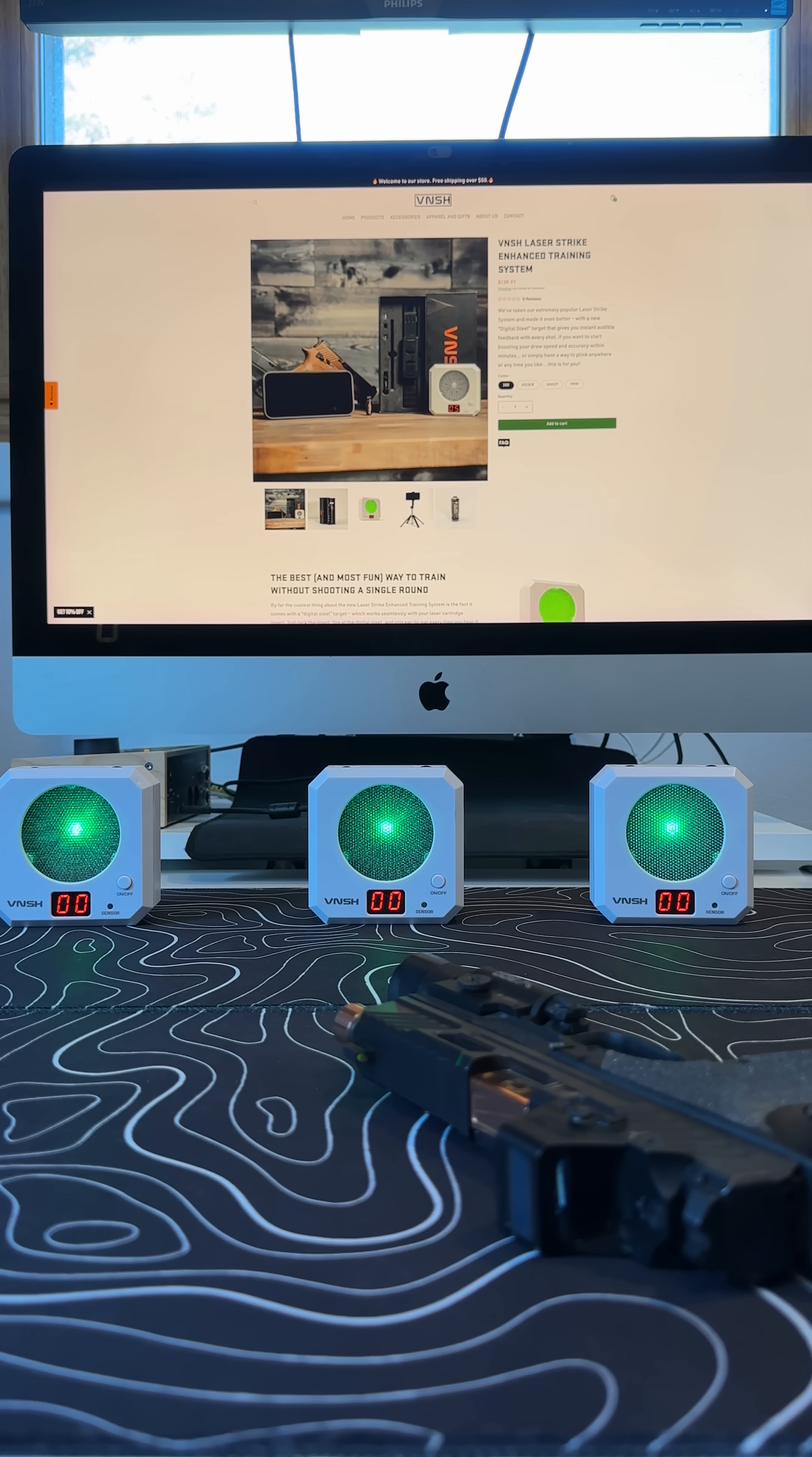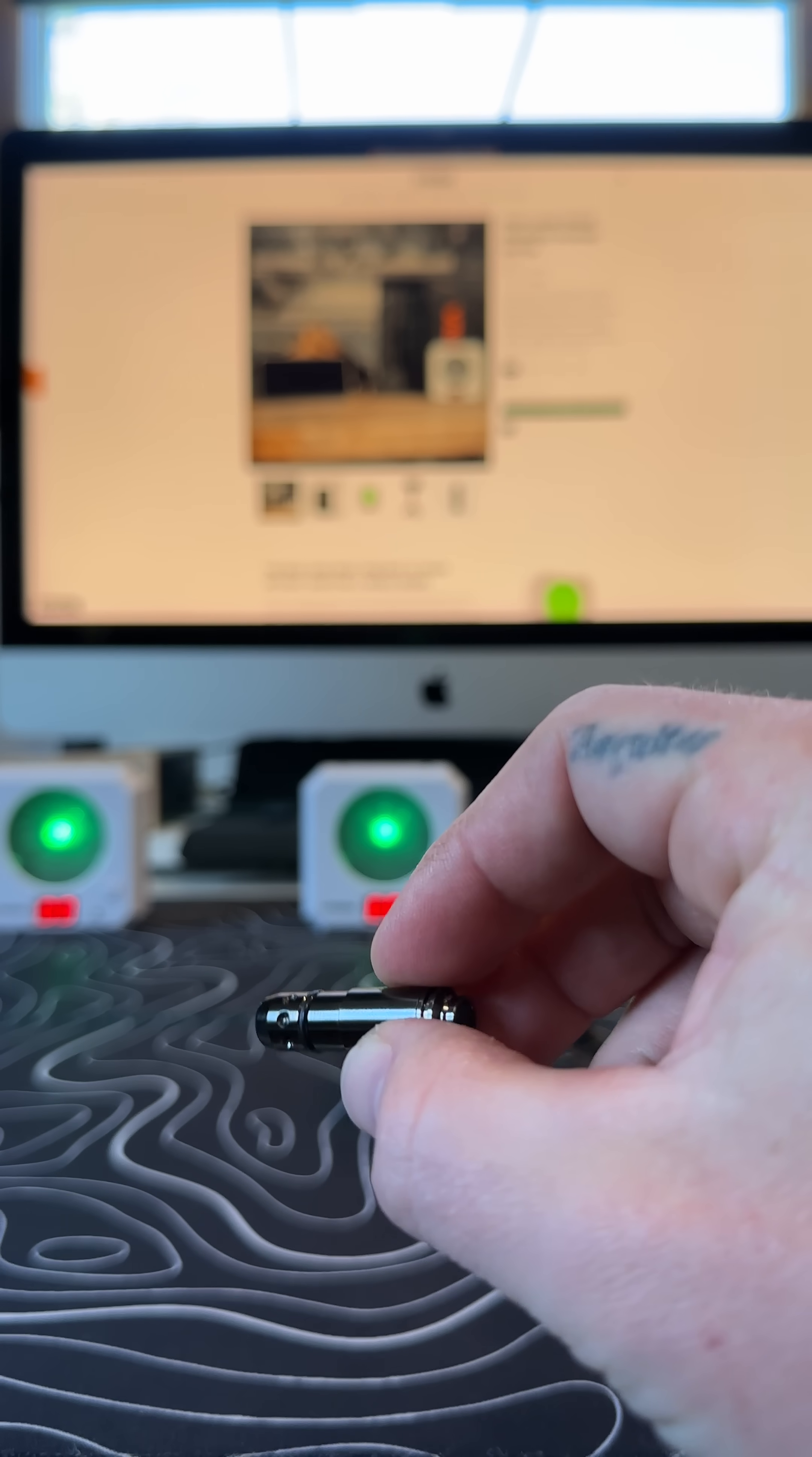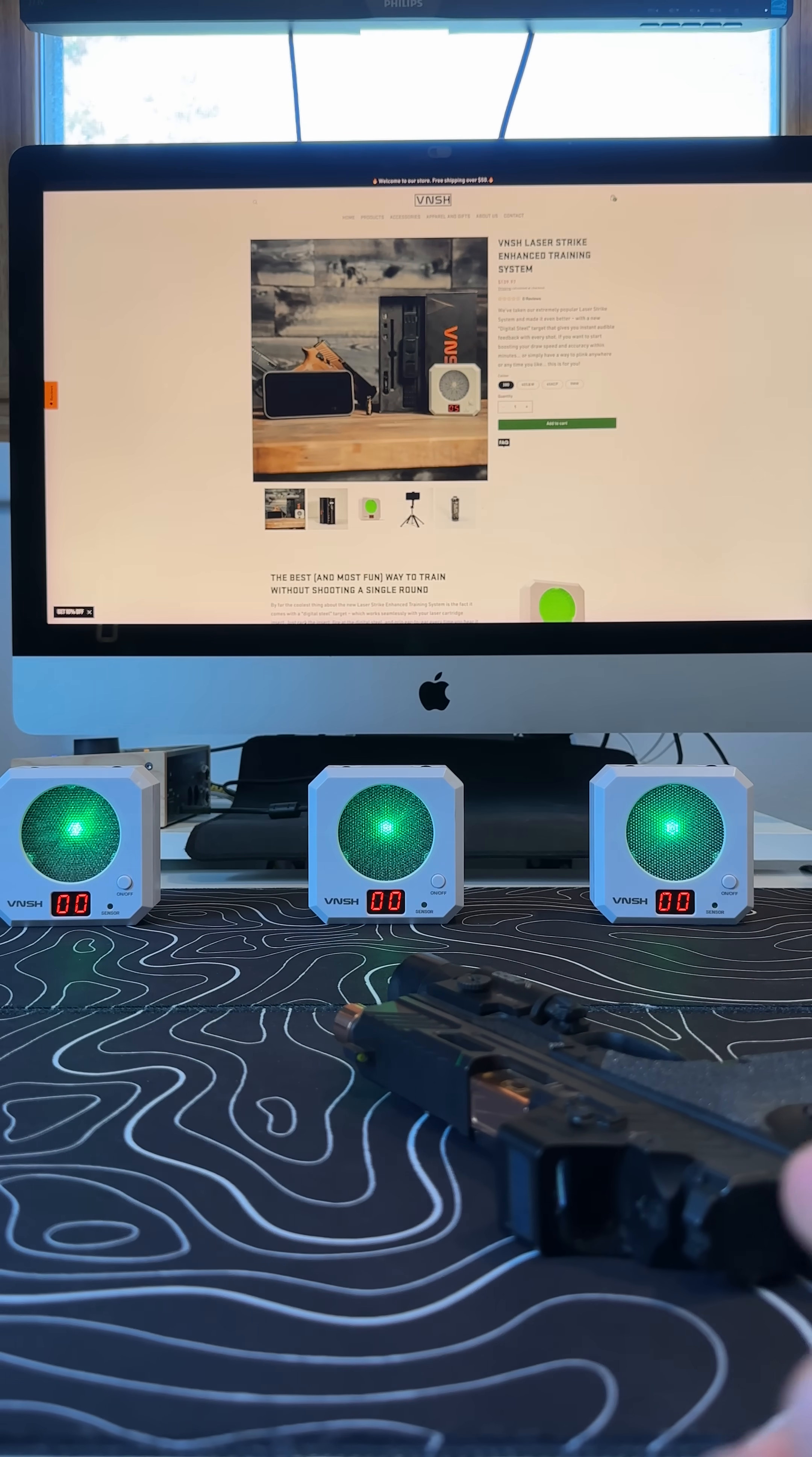All right, so one question that I get a lot about the Laser Strike enhanced training system is how accurate is this cartridge? So first off, it's about 10 to 15 yards in terms of accuracy.